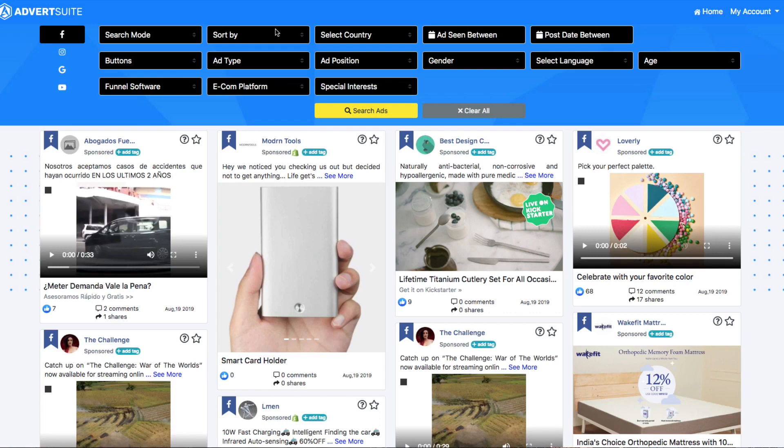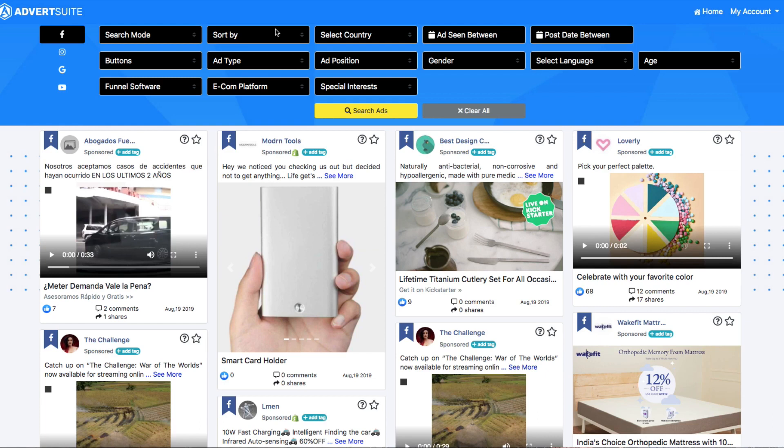Alright guys, welcome to behind the scenes of Advert Suite. In this demo, I'm not only going to show you the key features you're going to be getting for a one-time tiny investment with a double your money back guarantee, I'm also going to show you how people are using Advert Suite to monetize this and make some serious money on the day of purchasing.